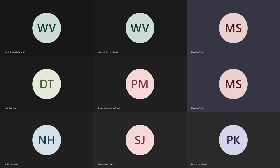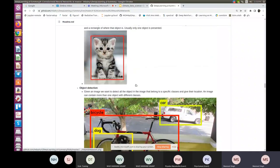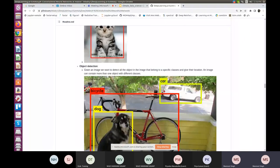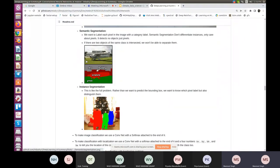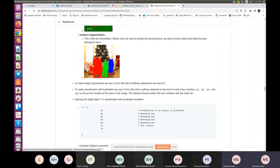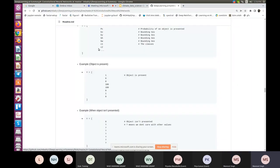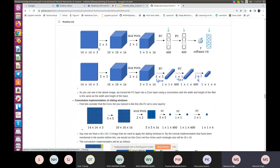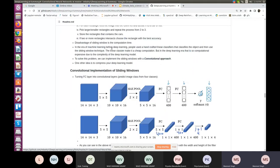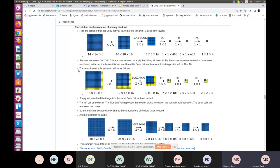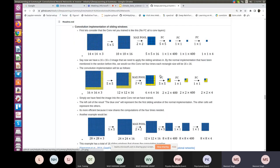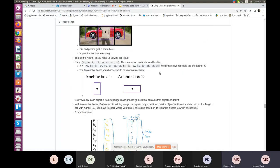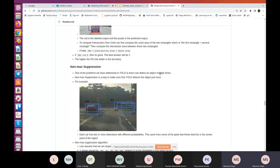We covered different types of problems in computer vision: classification, classification with localization, object detection, semantic segmentation, and instance segmentation. We discussed an algorithm where you would slide windows to do object detection.